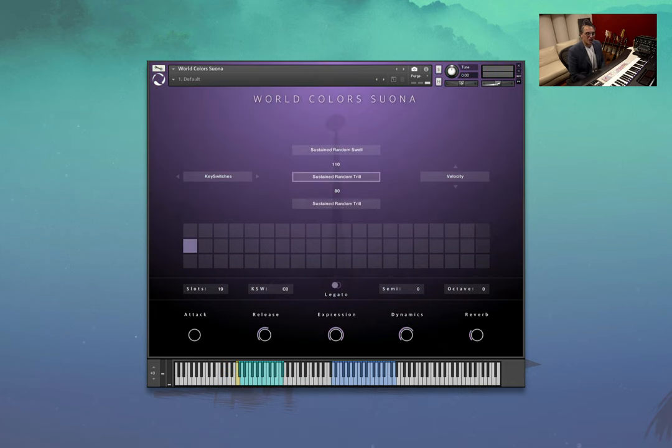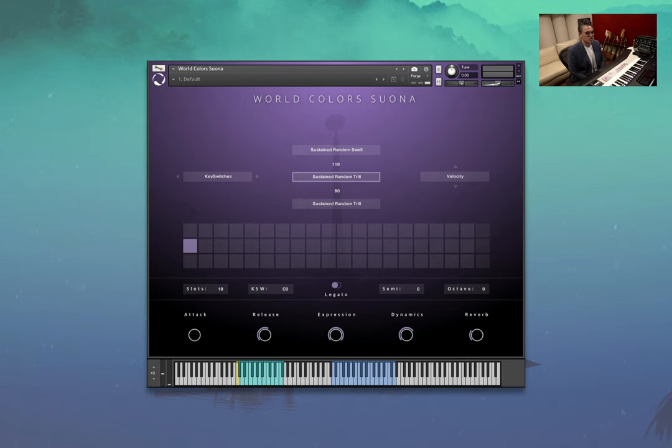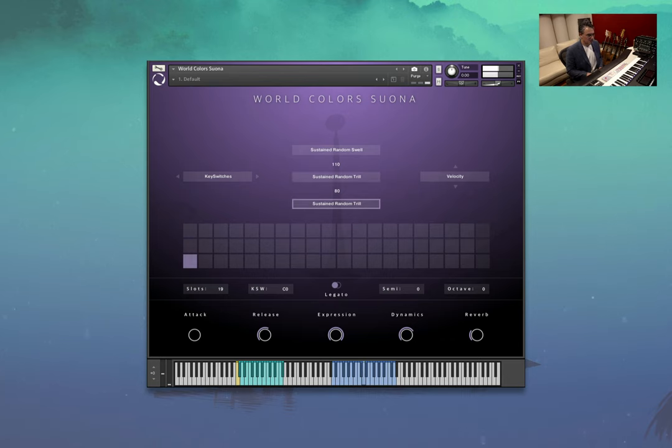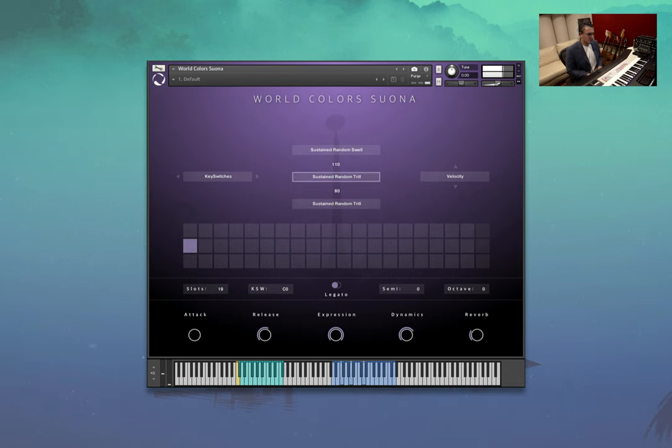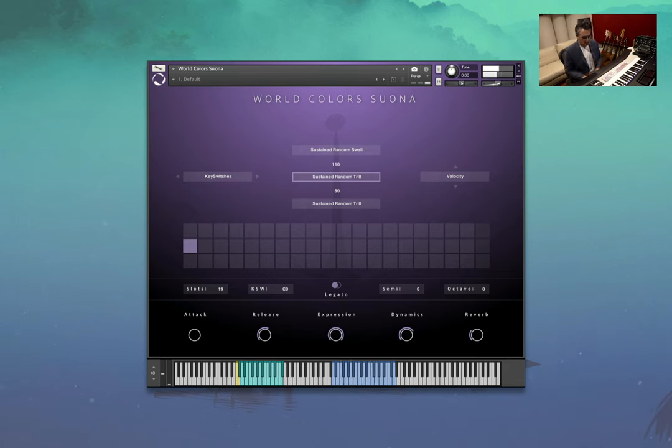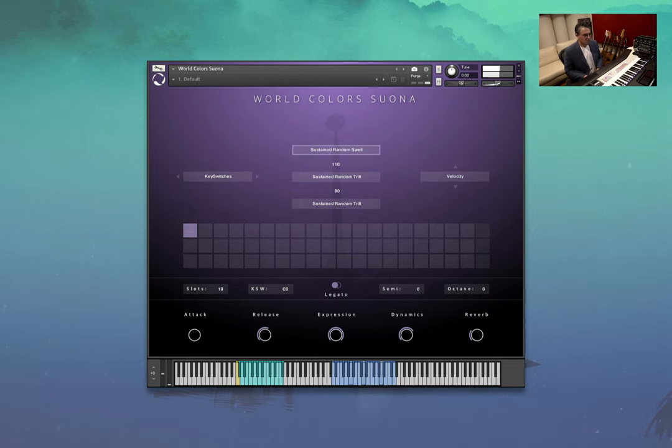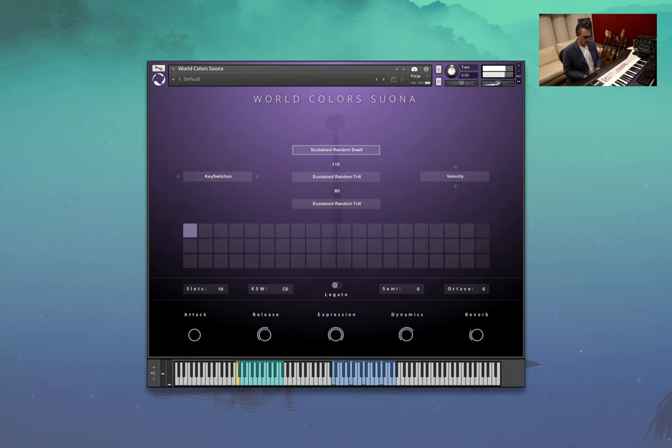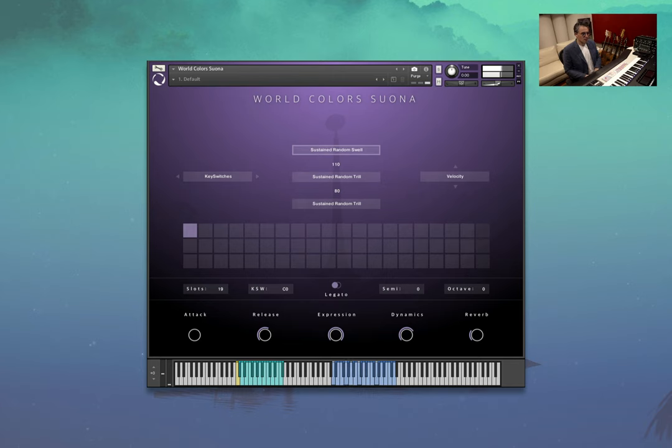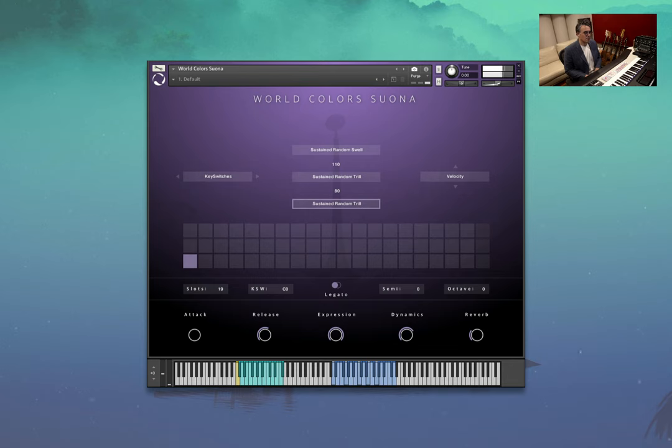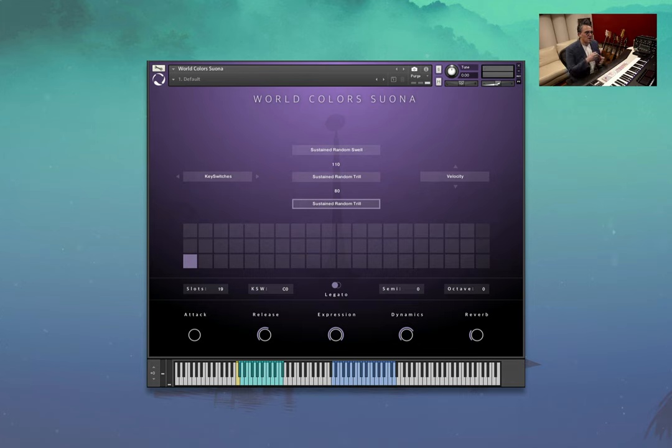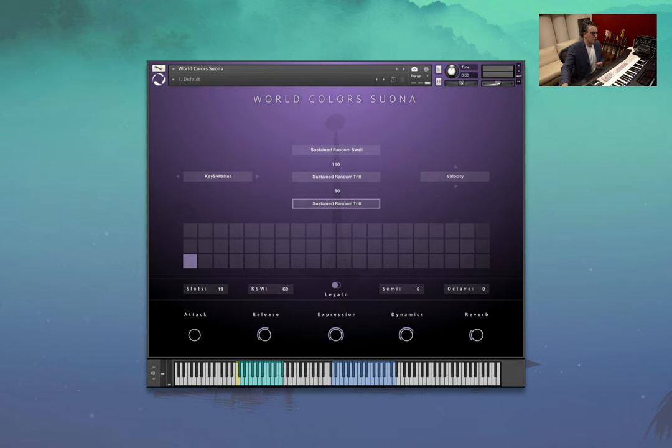And this little one is the Suona. It's a really interesting reed instrument. It's a smaller one compared to the other ones. But there are some lovely textural articulations here. So let's have a listen. So combining some random trills and random swells, it really brings a lot of life into the performance.